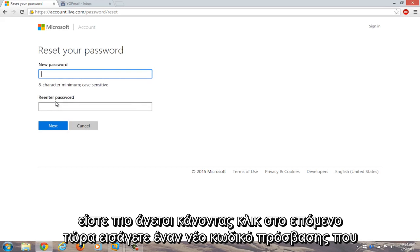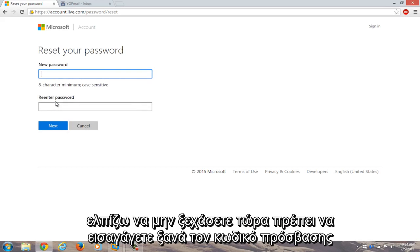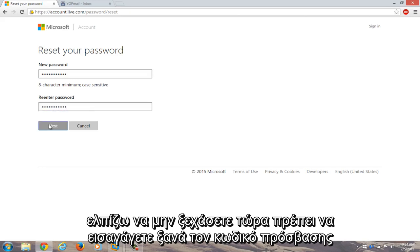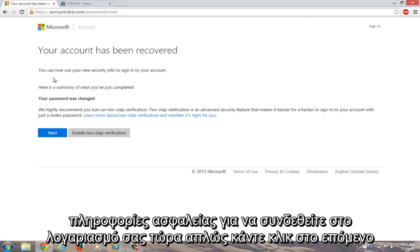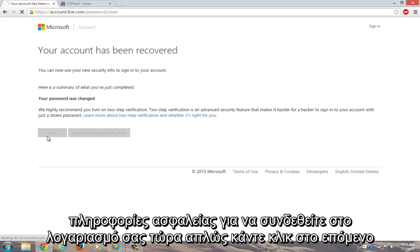Now enter a new password that you will hopefully not forget. Now you have to re-enter the password. Click on next. Okay, now your account has been recovered. You can now use your new security info to sign into your account. Now just click on next.